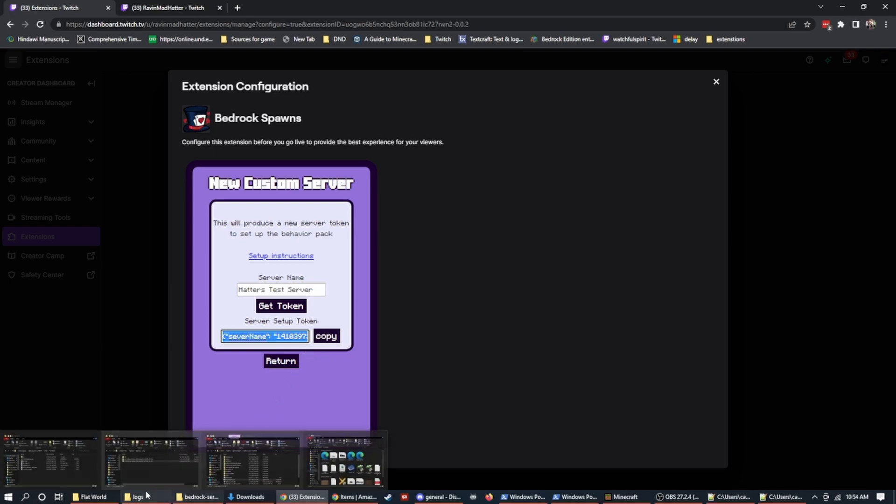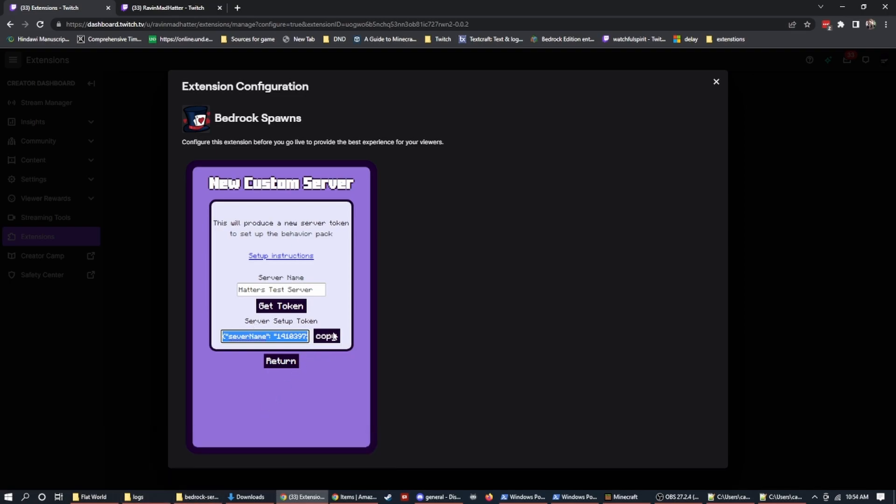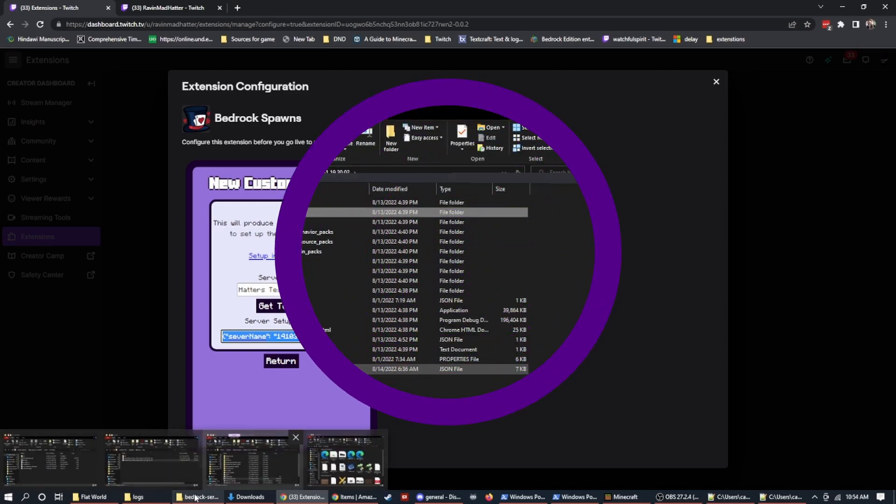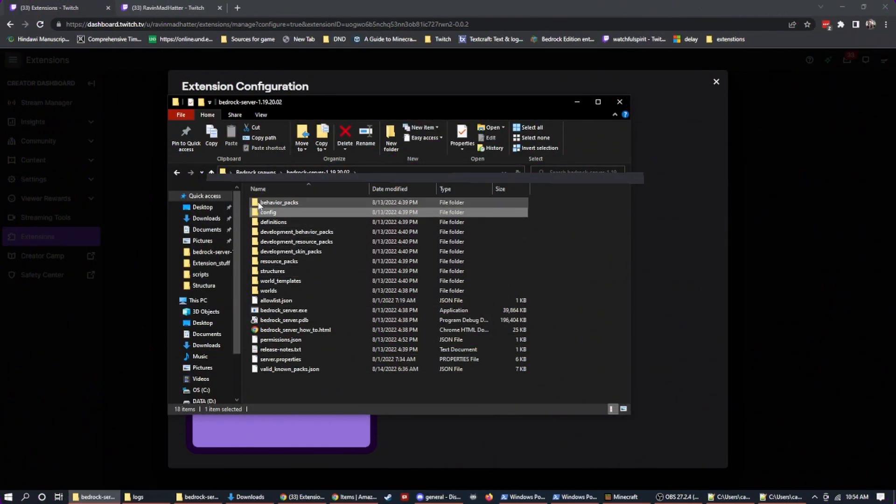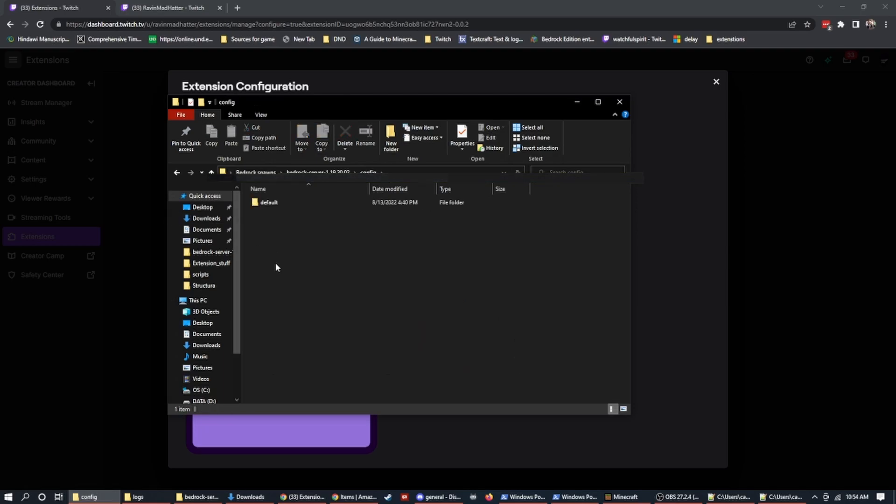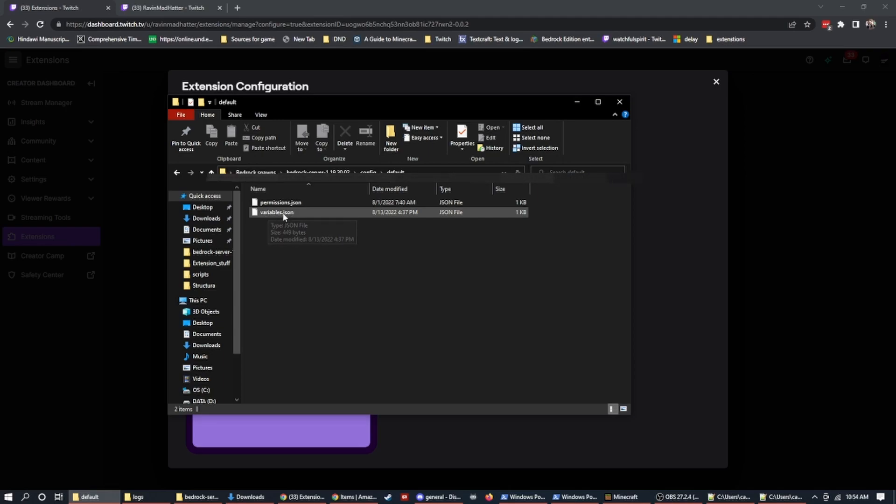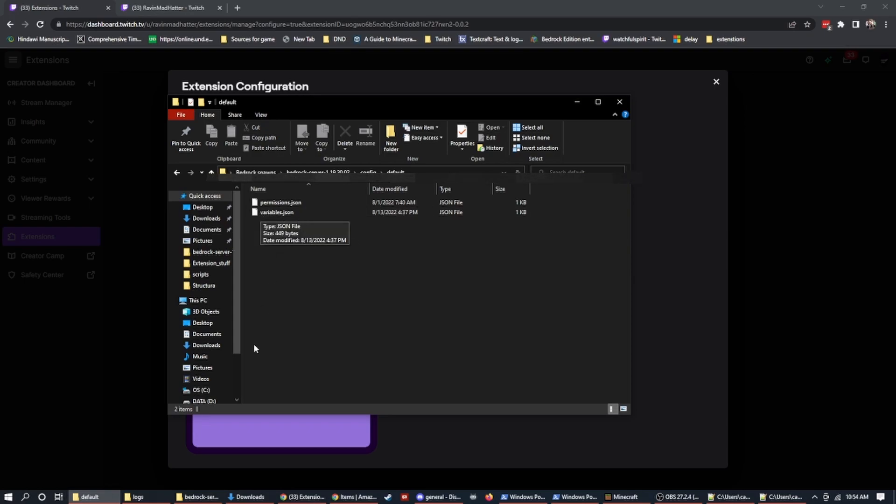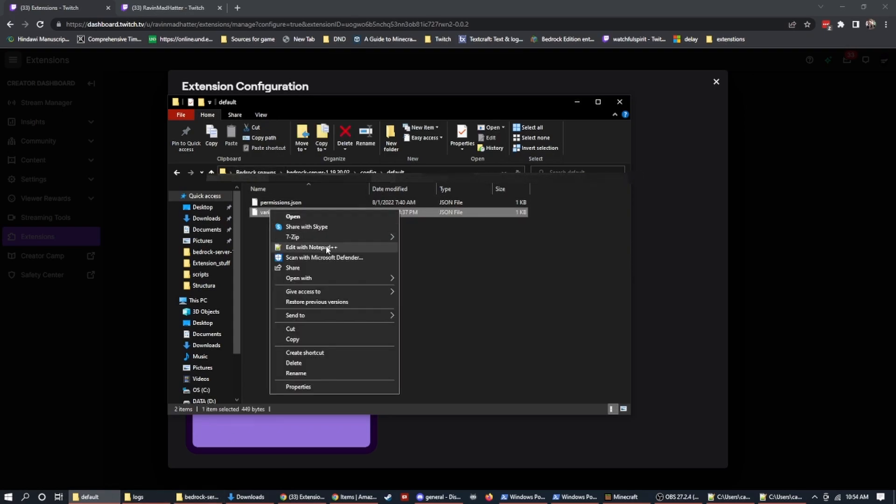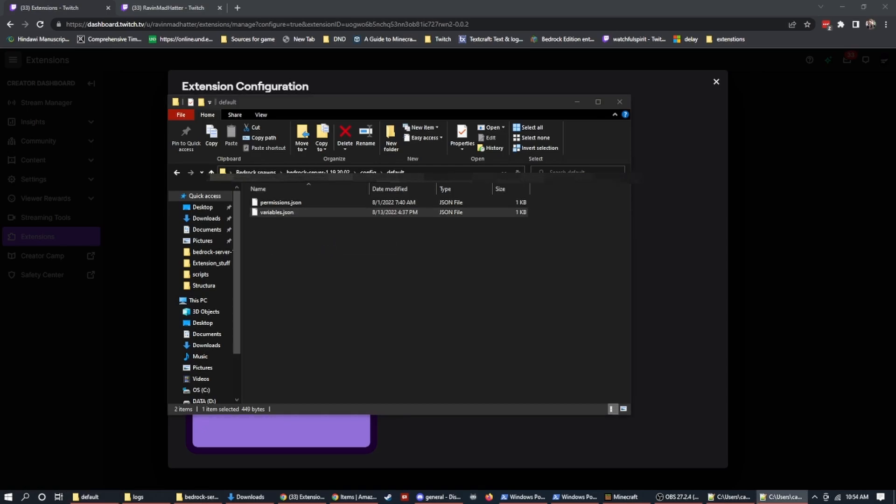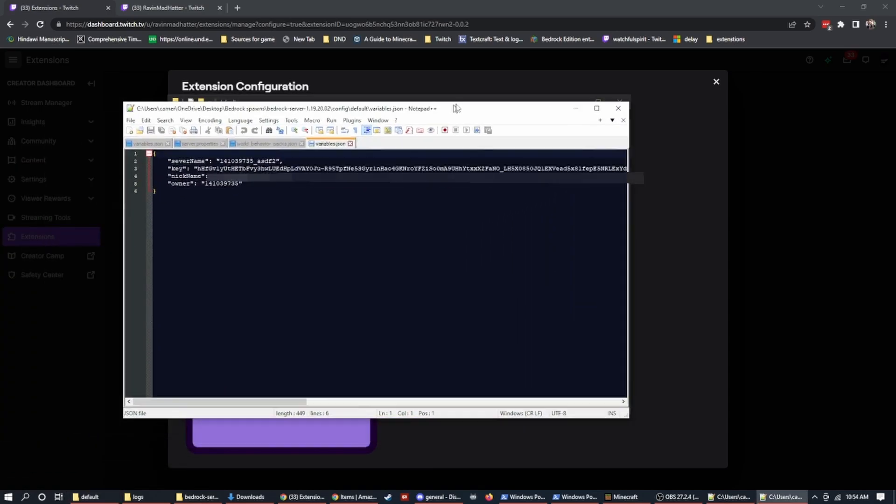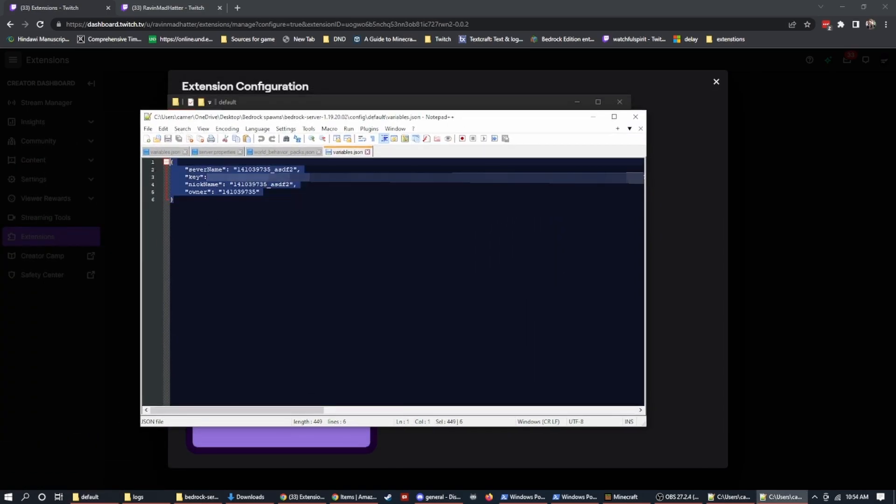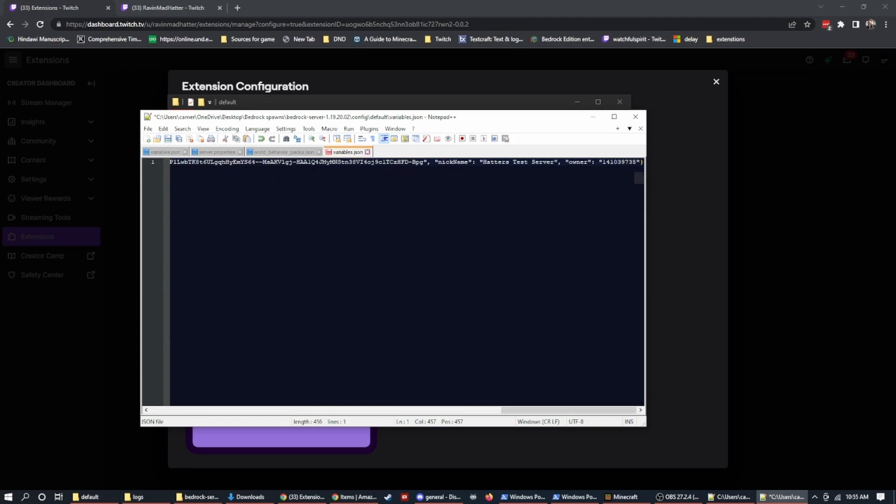Now this token is actually the password and the name of the server and all of that information that we need for our BDS instance to connect. So you're going to copy this out. You can hit the copy button and it helps you. If that doesn't work in your web browser, which some web browsers don't support a copy, you can just highlight and copy all of it.